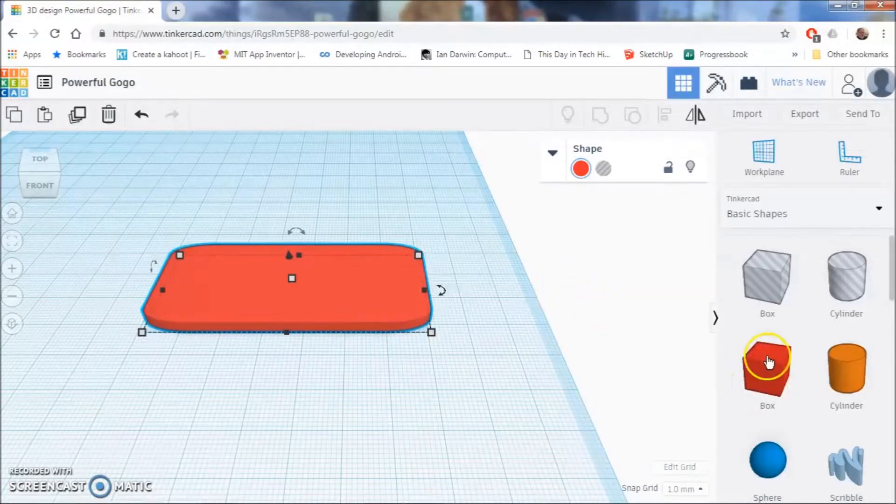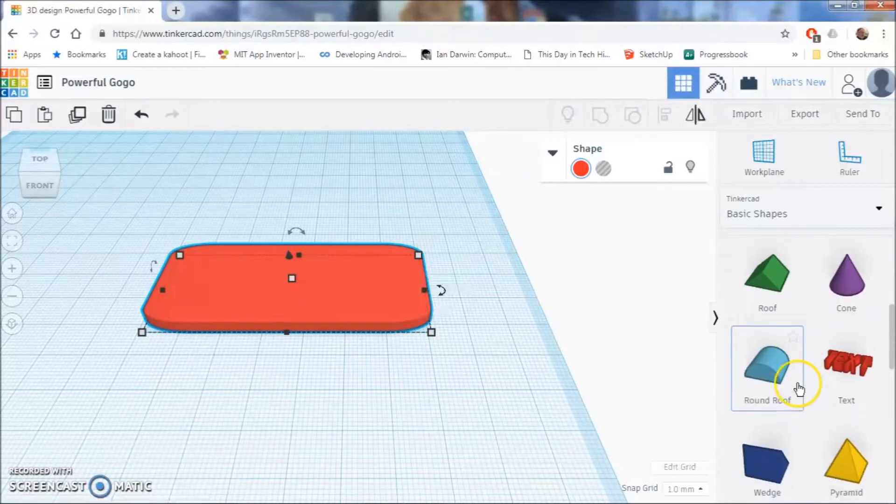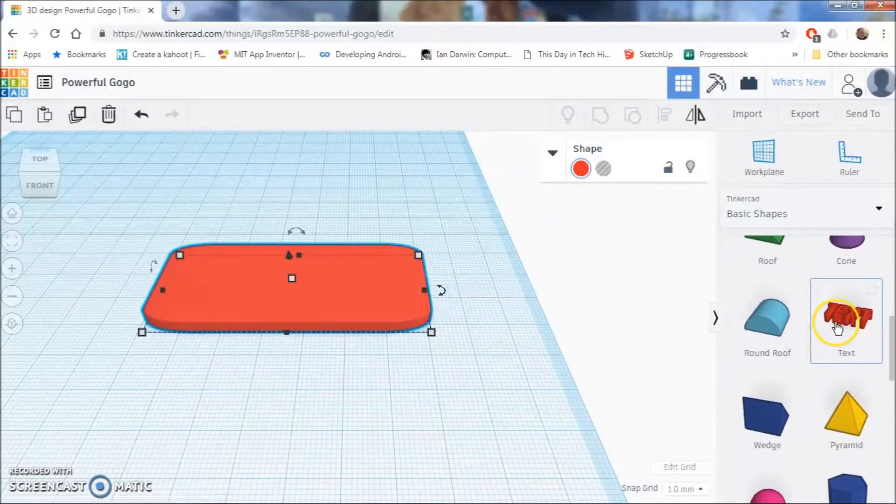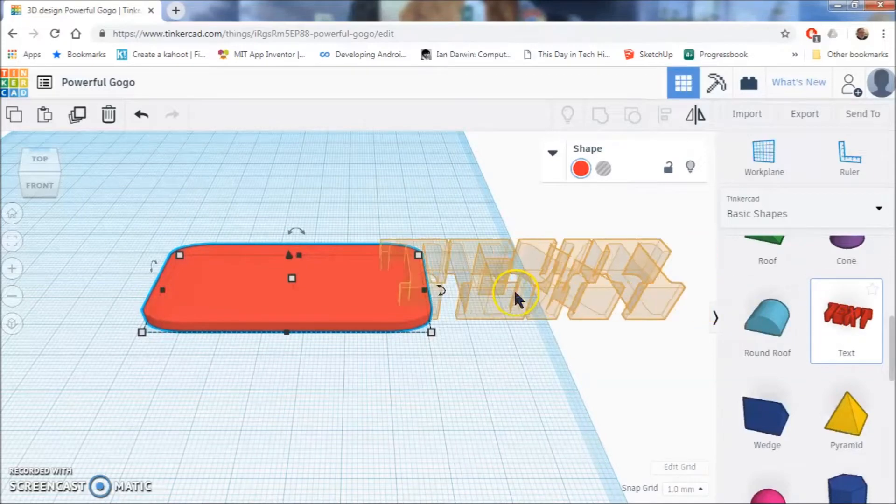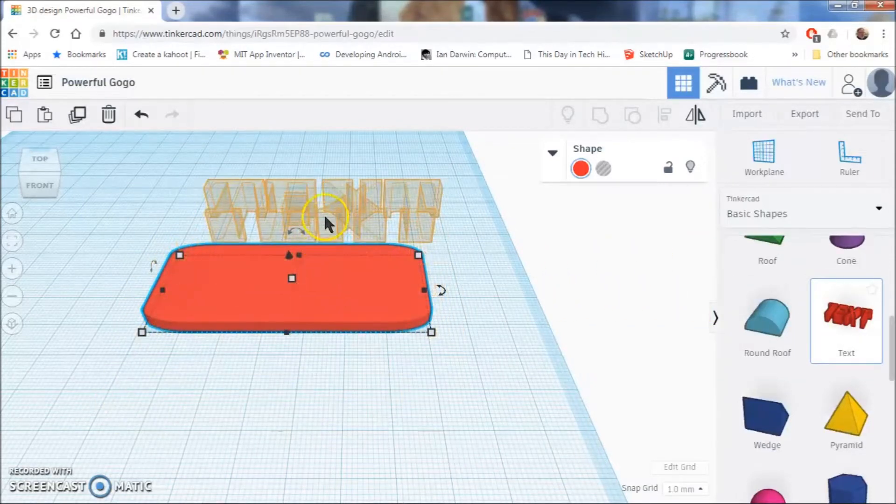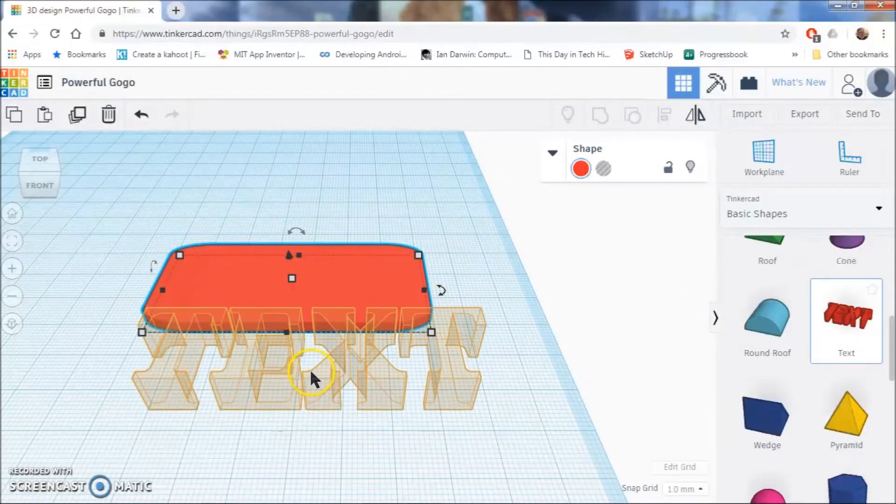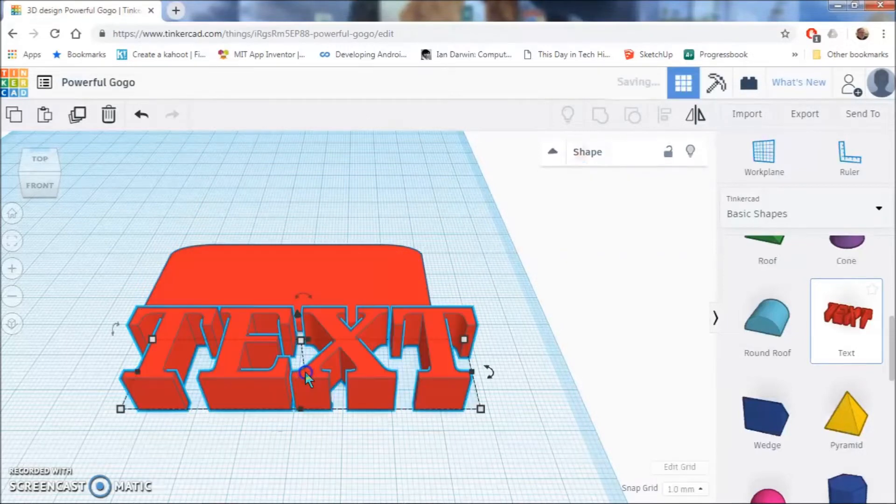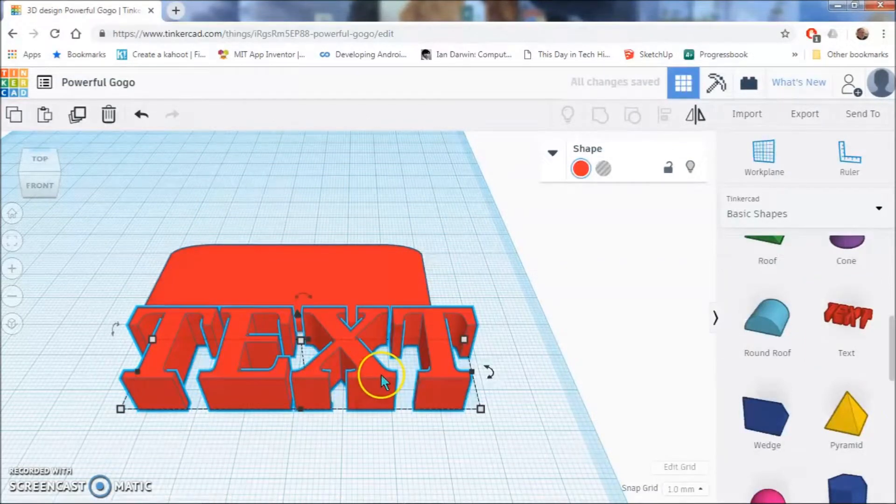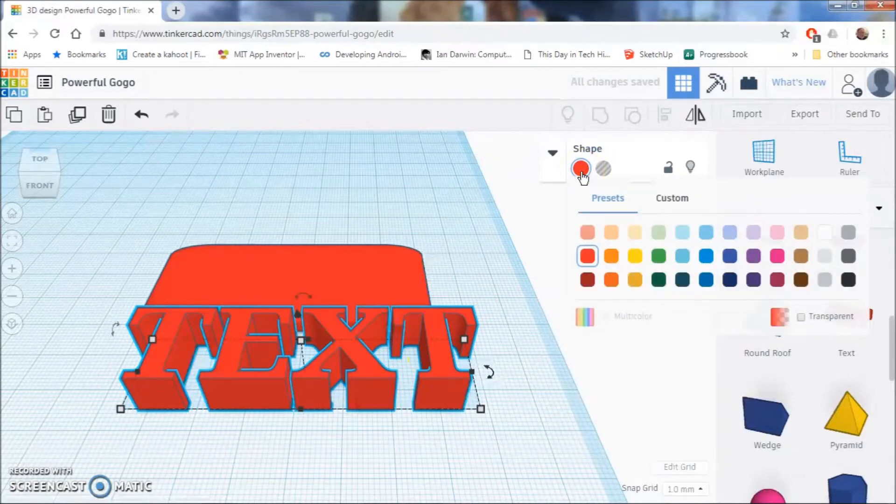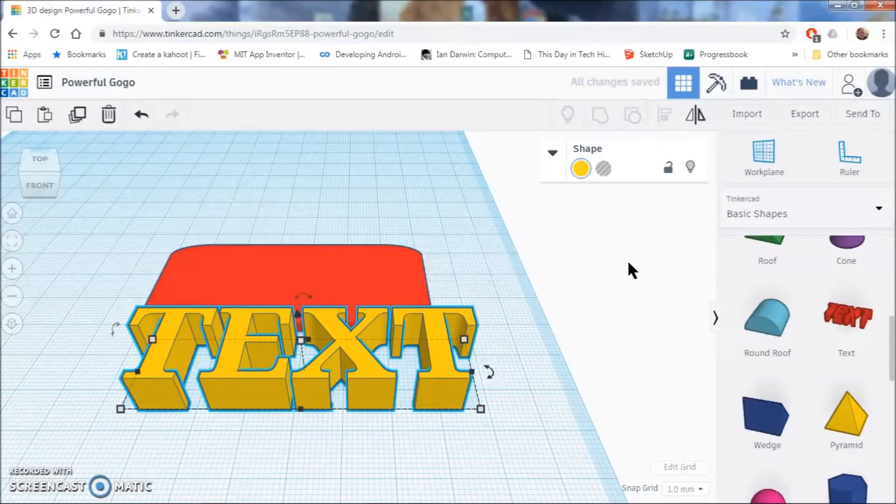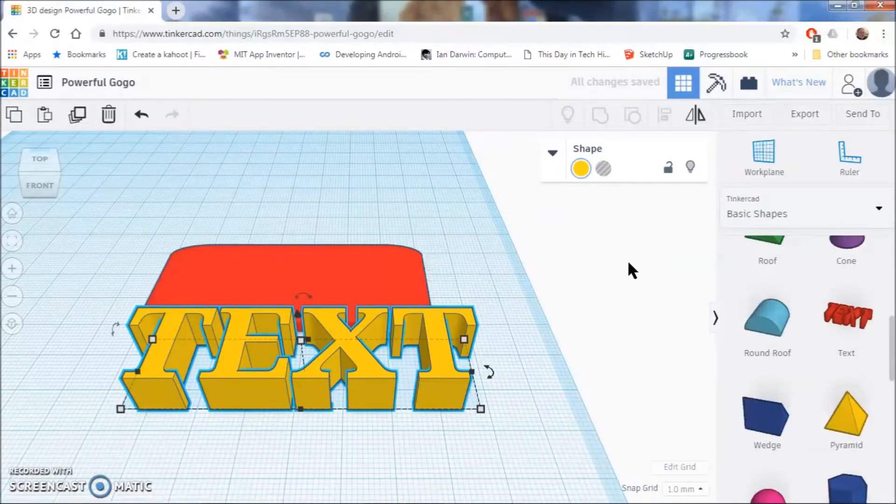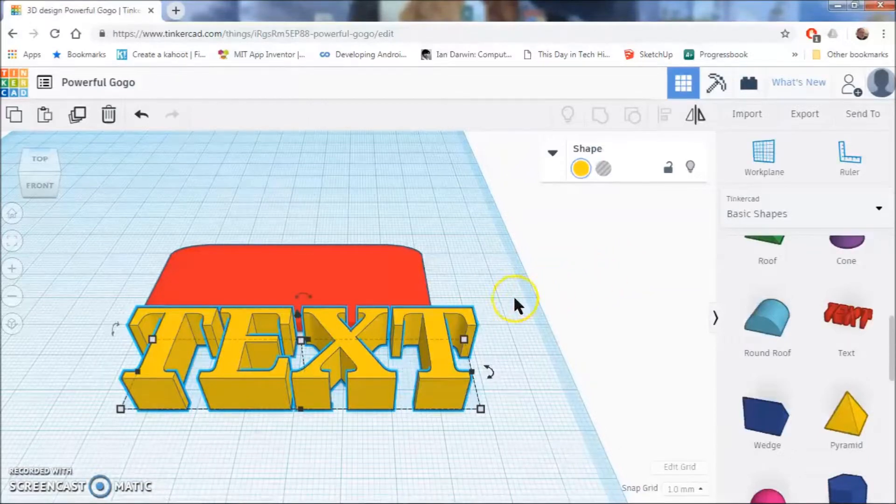The next thing that we are going to do is modify this with some text. So we are going to scroll down on our basic shapes until we find text and click it. So here this is going to be way too big so we will have to resize this. We are going to click to set the text down and probably change the color of the text because the same color is kind of confusing. It doesn't really matter because if you 3D print this it all prints using the same color anyway. We only have one 3D printer that has two print heads and that is about all.